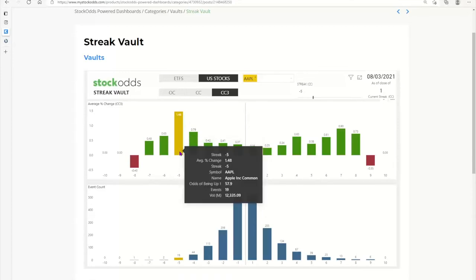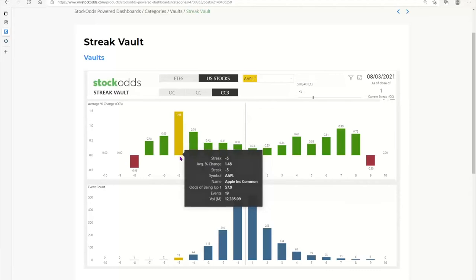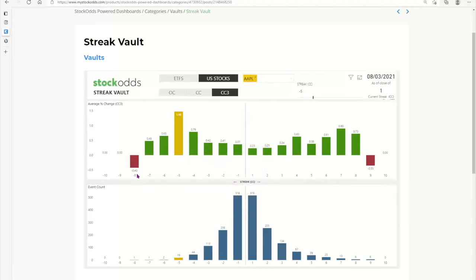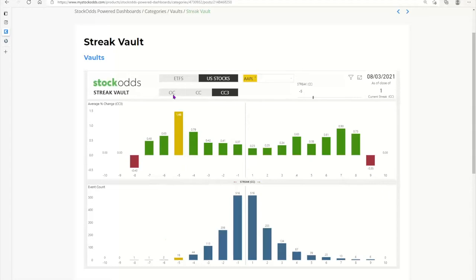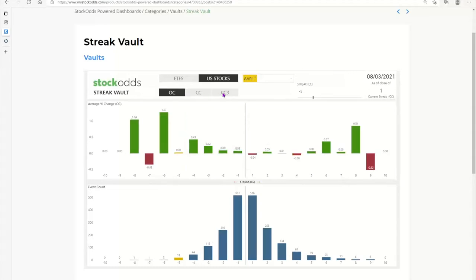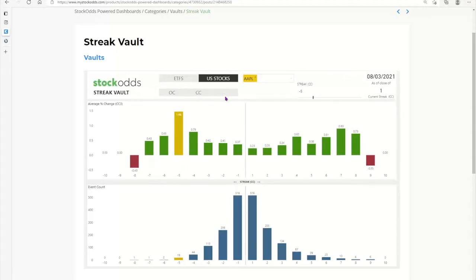If Apple had five days in a row streaking down on a close-to-close basis, I'd be interested. When it streaks down eight, it's not so good — but notice there's only one sample of that ever happening. The outcome of that one sample wasn't good, but the story changes if it happens more frequently. Stick with the higher sample sizes. You get to choose open to close, close to close, or close to close for three days.